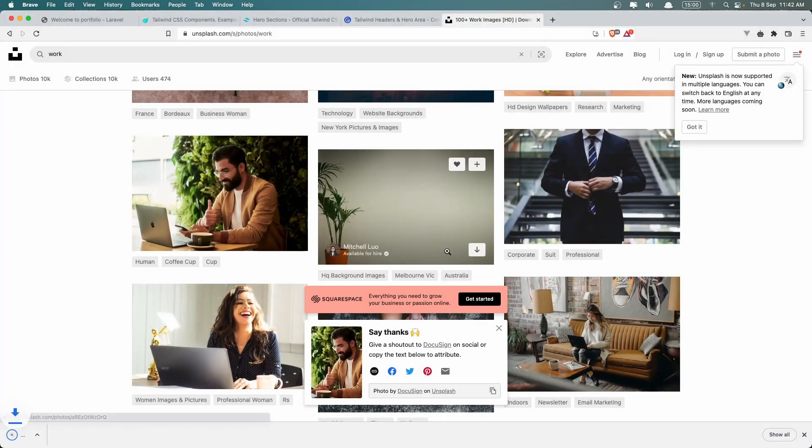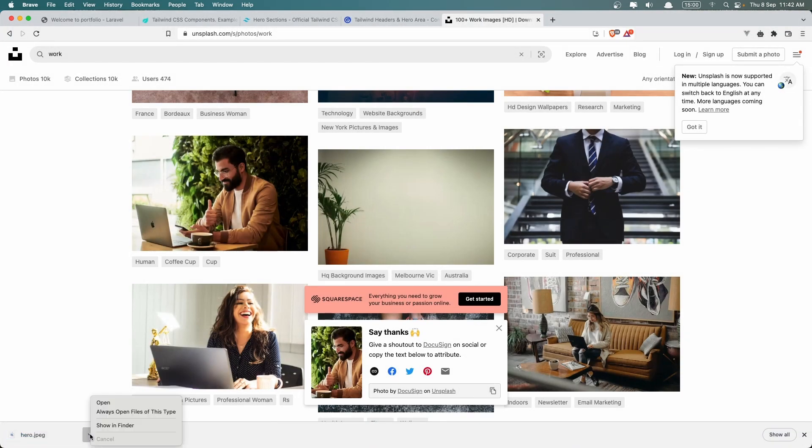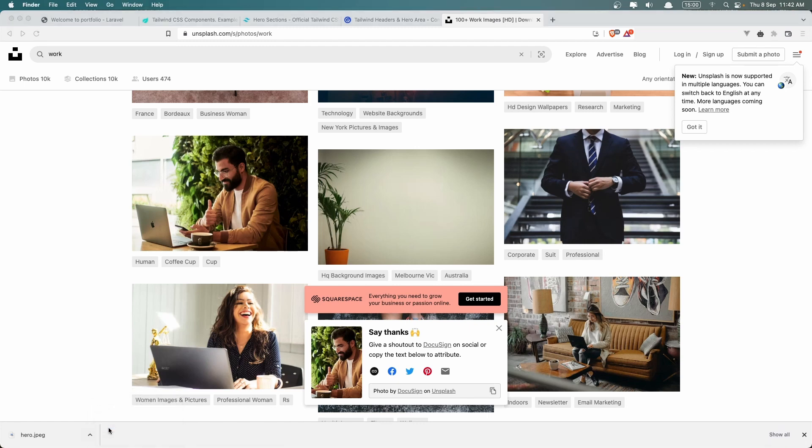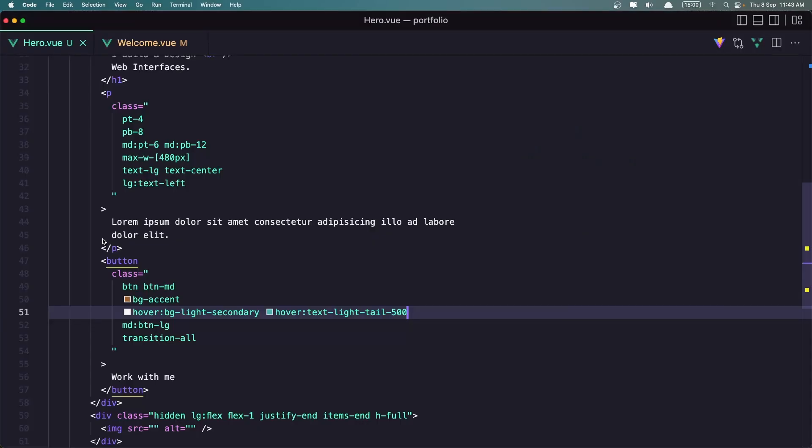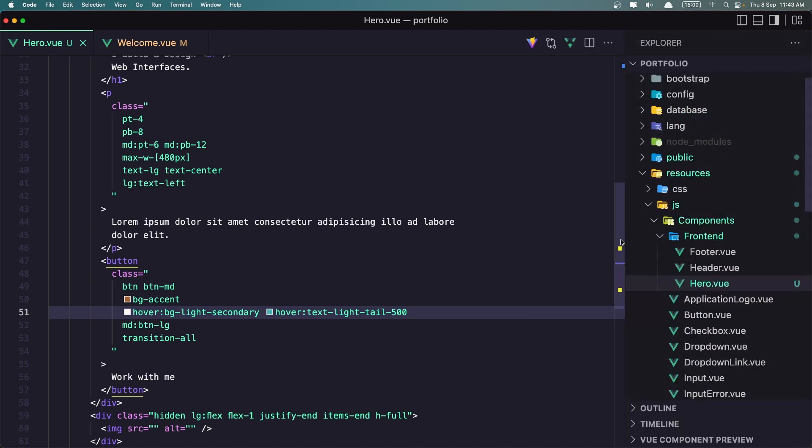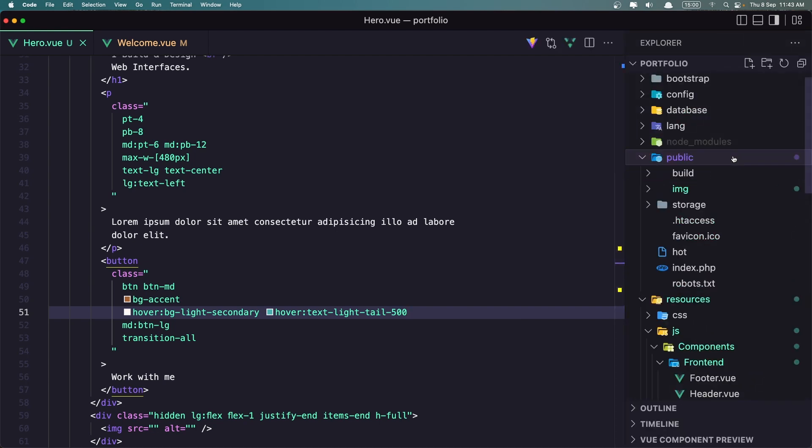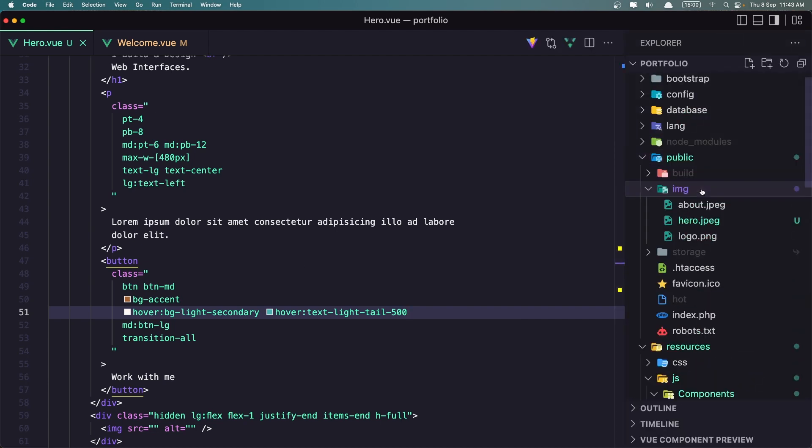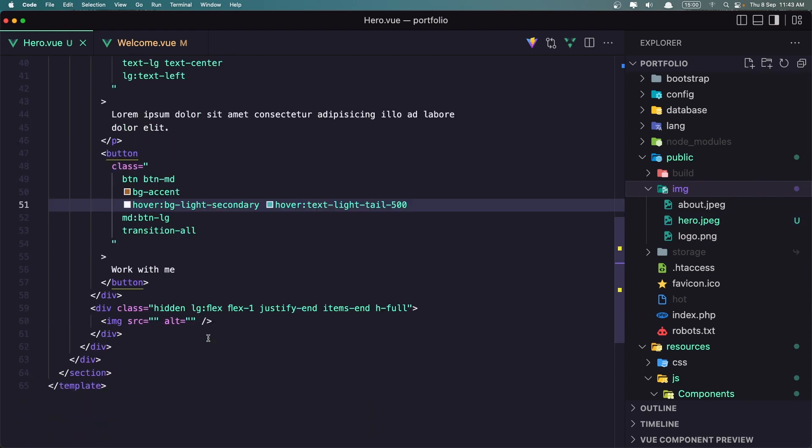And now I'm going to move this to my project. So okay. Now I have moved that to the my project. So if I open the public images, here is the hero JPG. And let's add that inside here.